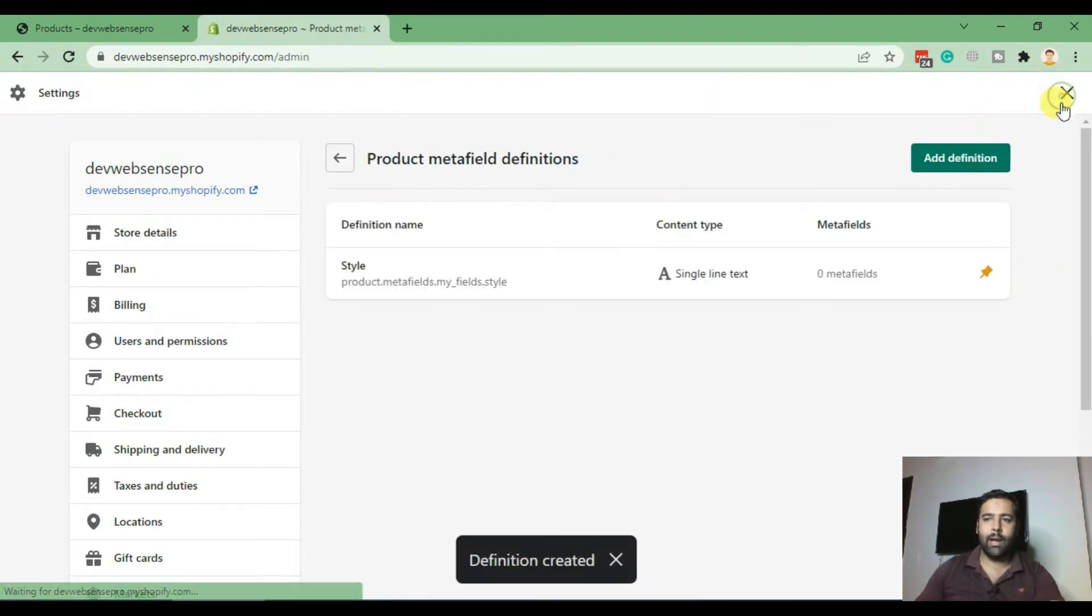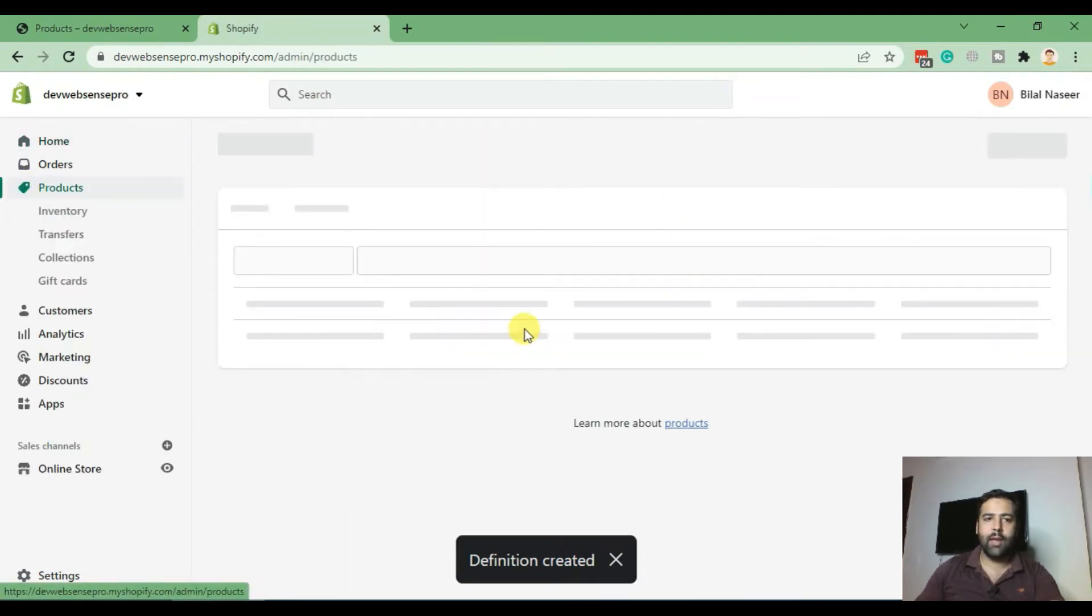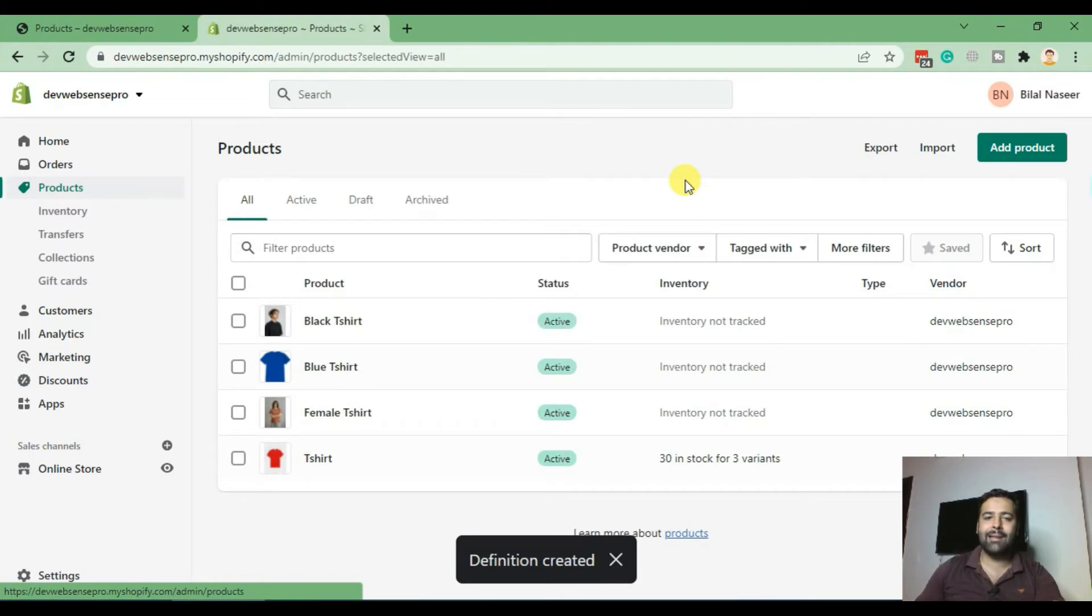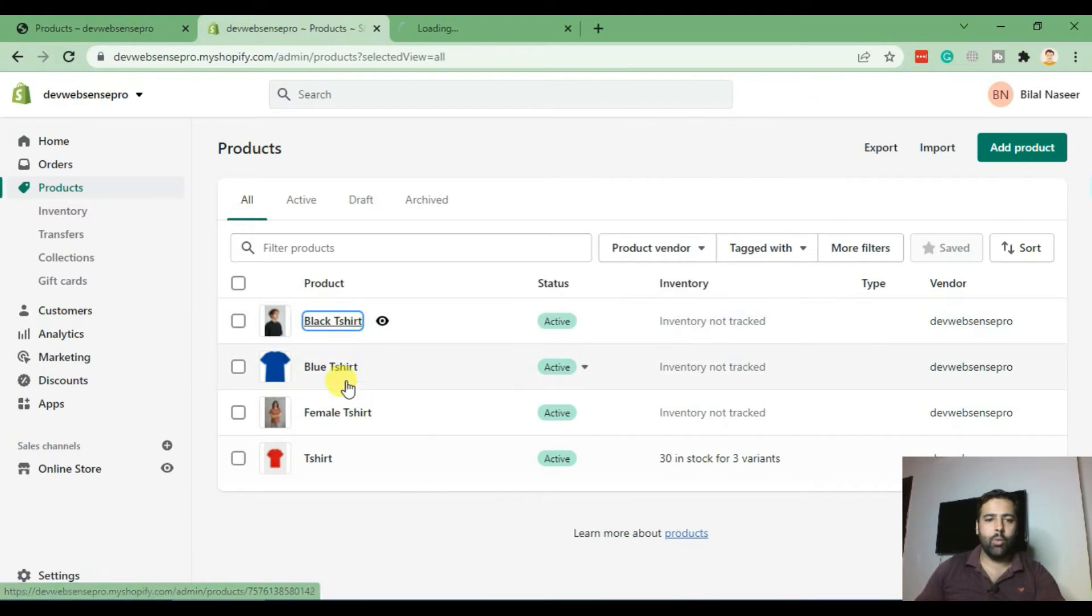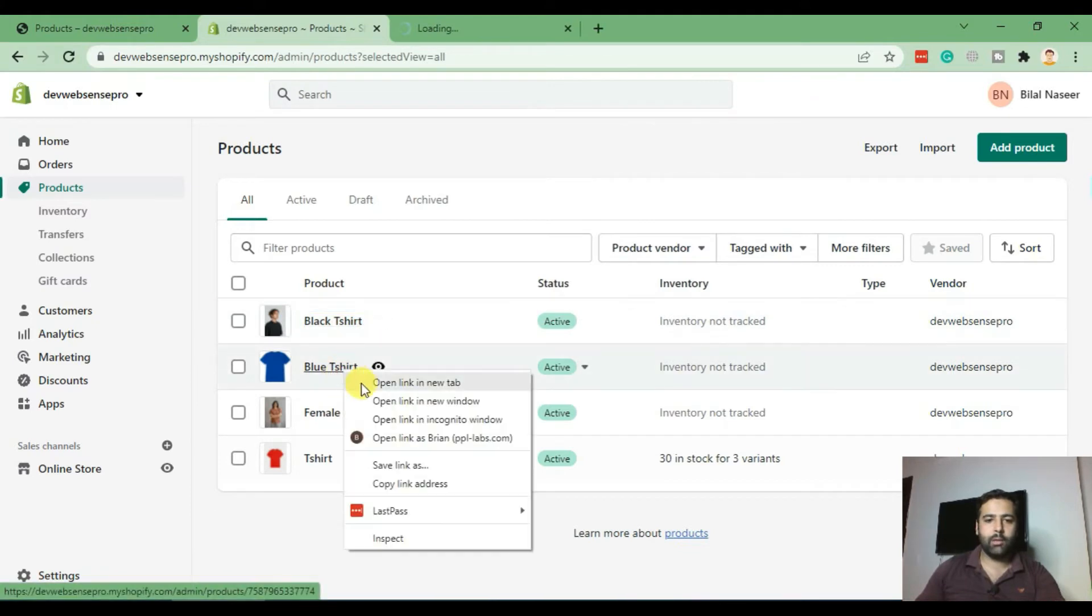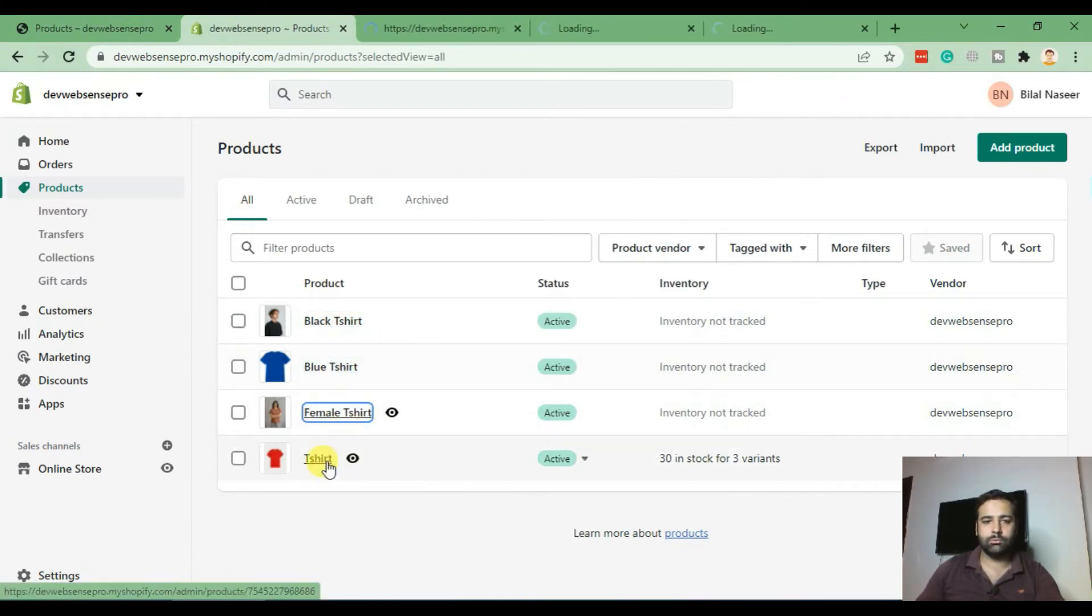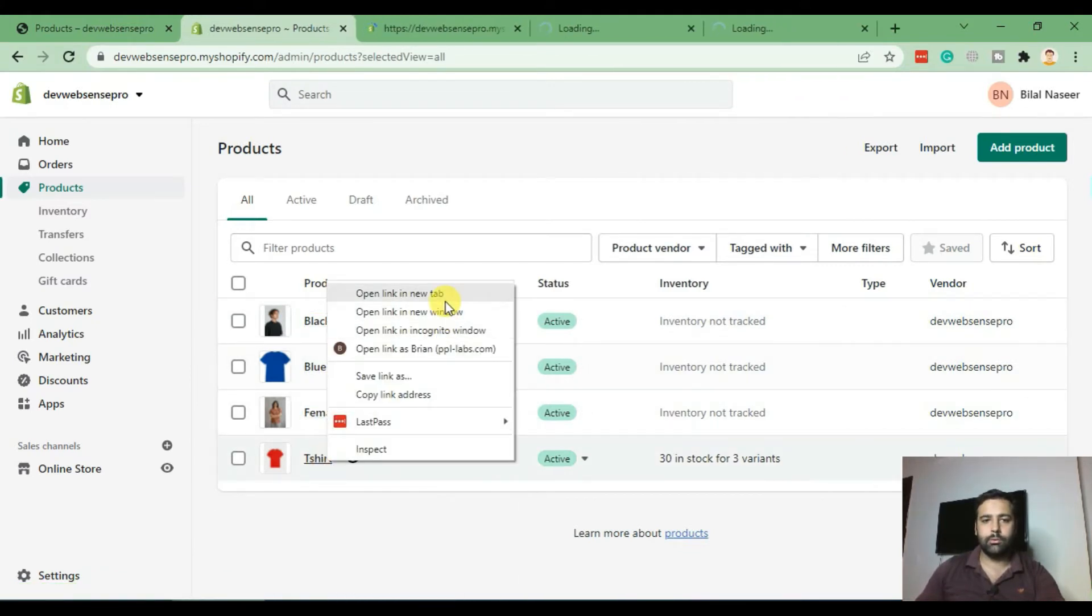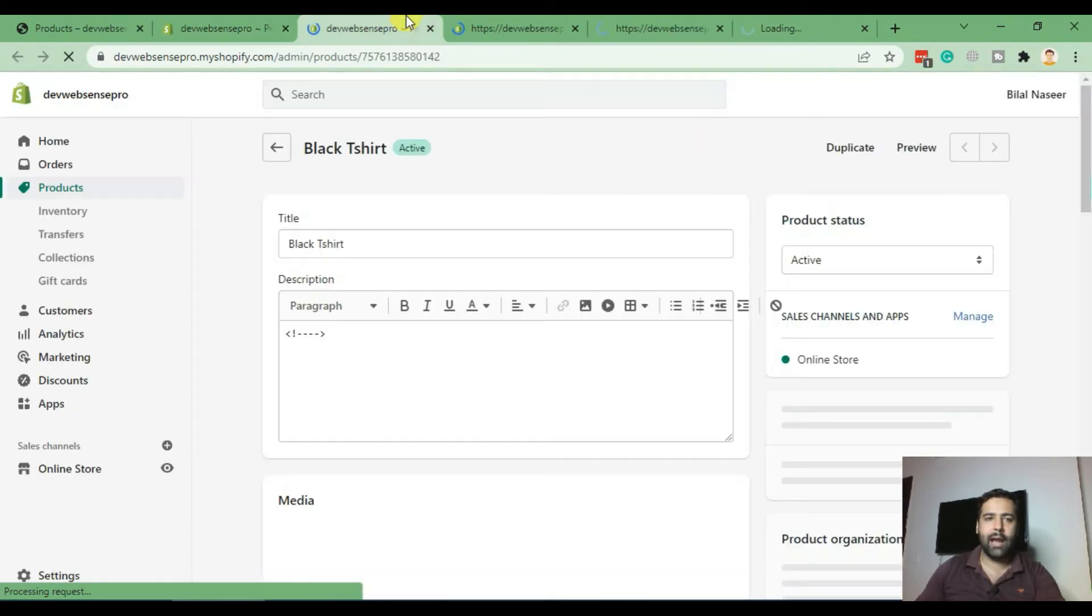Now let's go back to our store backend. Here we'll go to every single product and add in the value of the new metafield which we created. I'm gonna open up all the products and add in the value of that metafield.